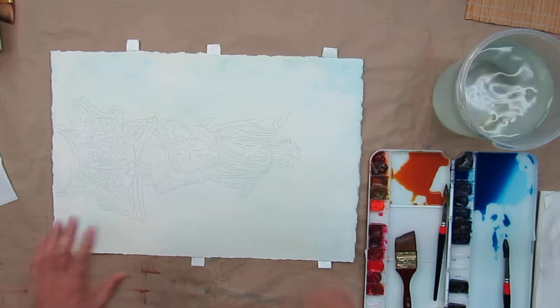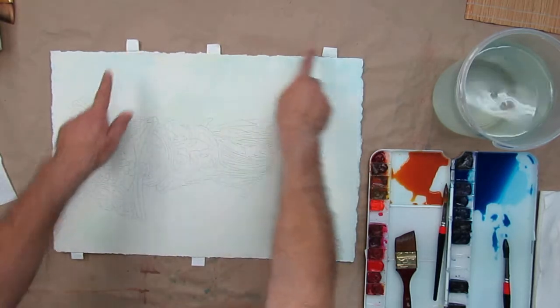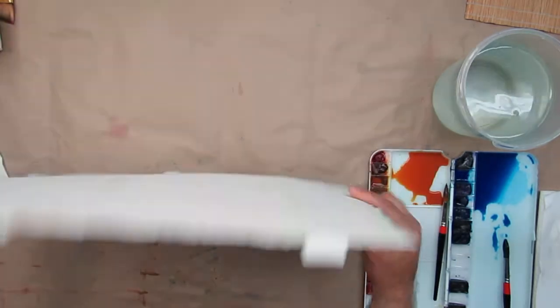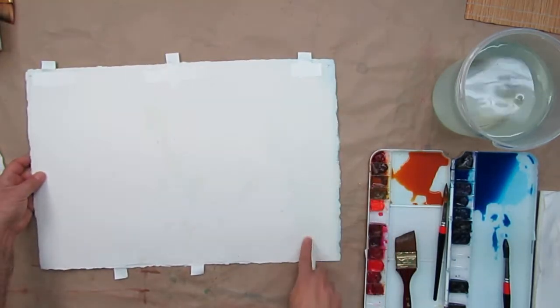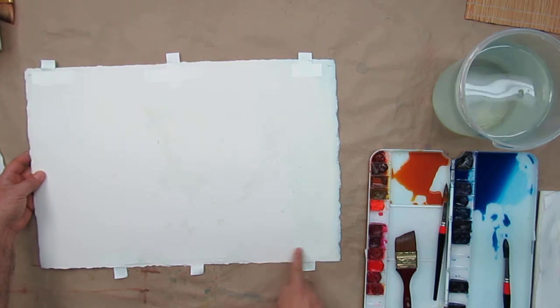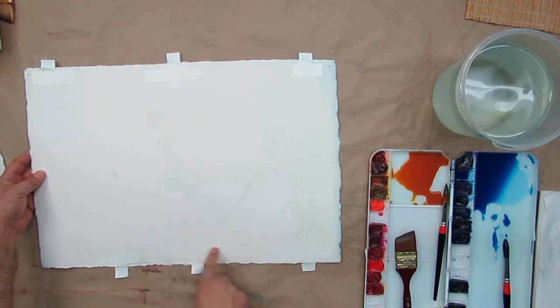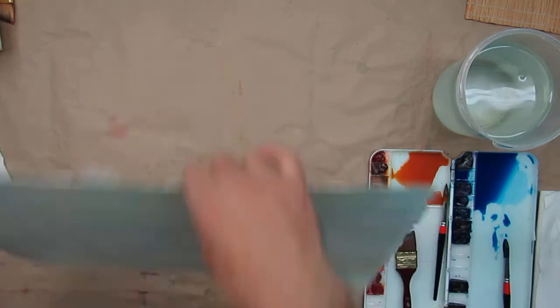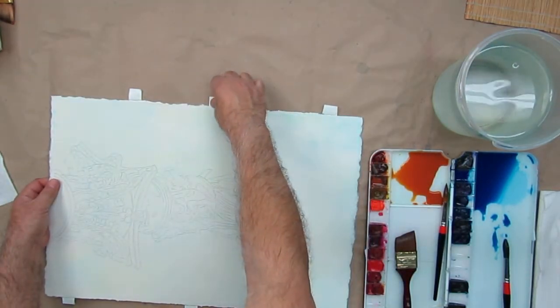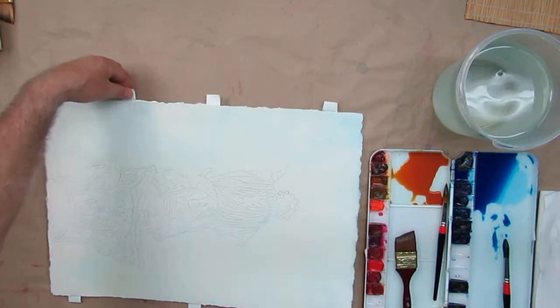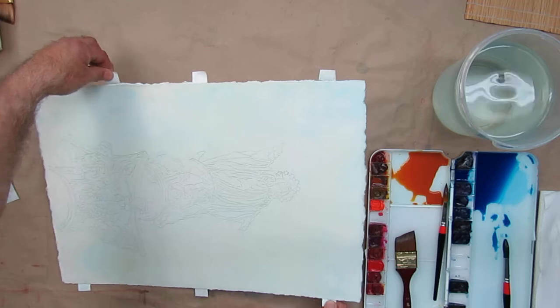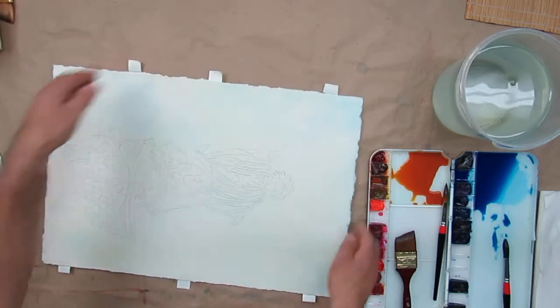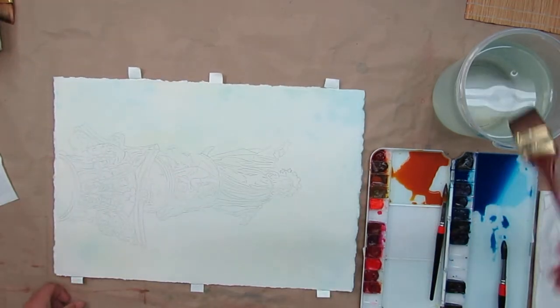Just before I get this wet, what I did was I made tabs on here. So I put tape on, did a T intersection, and with the sticky side folded it over so I have something to hold because we don't want to be touching the paper while it's soaking wet.